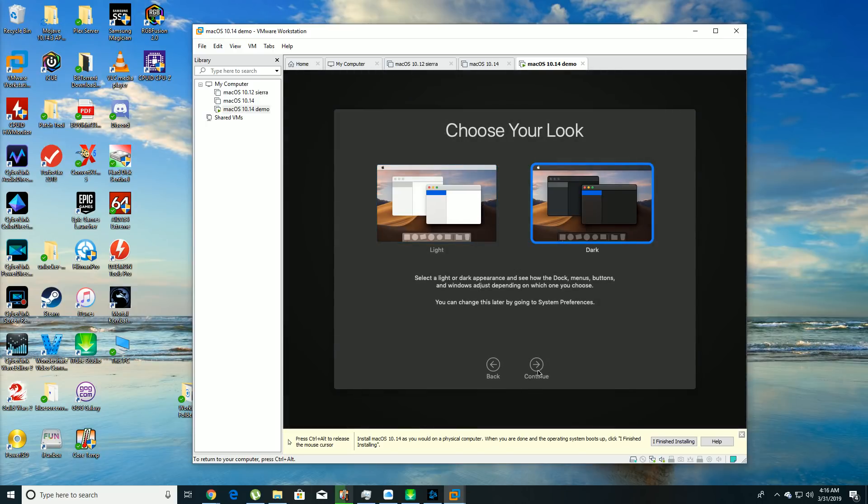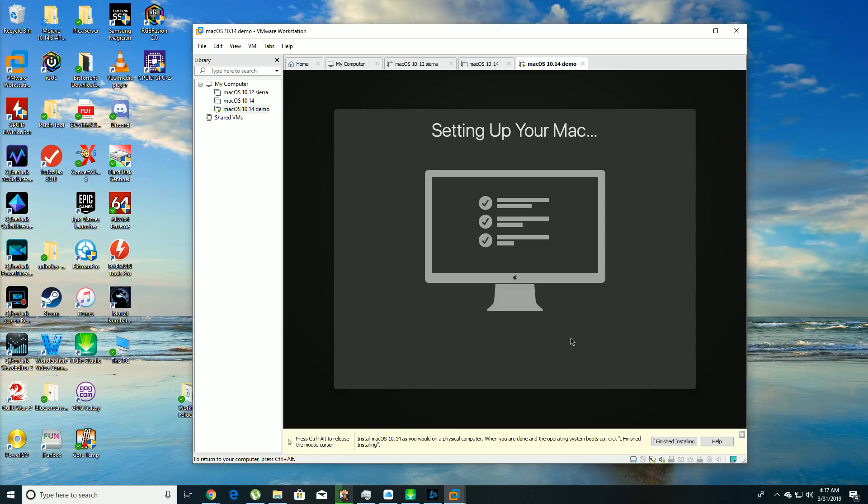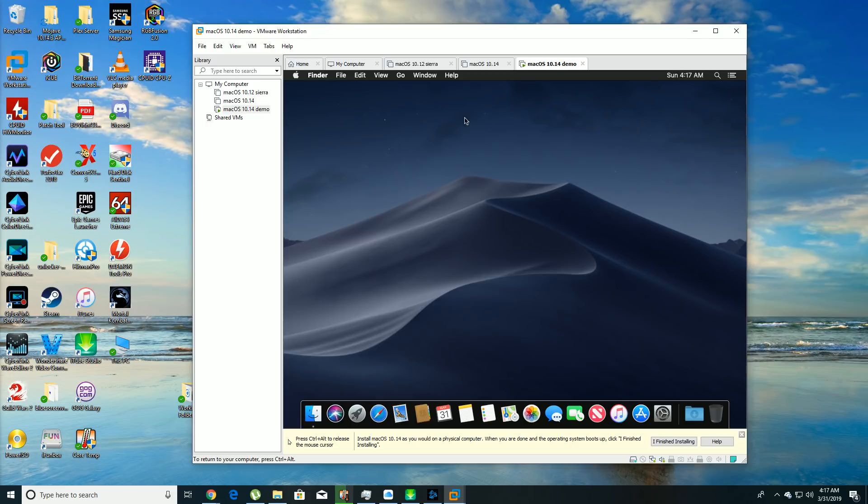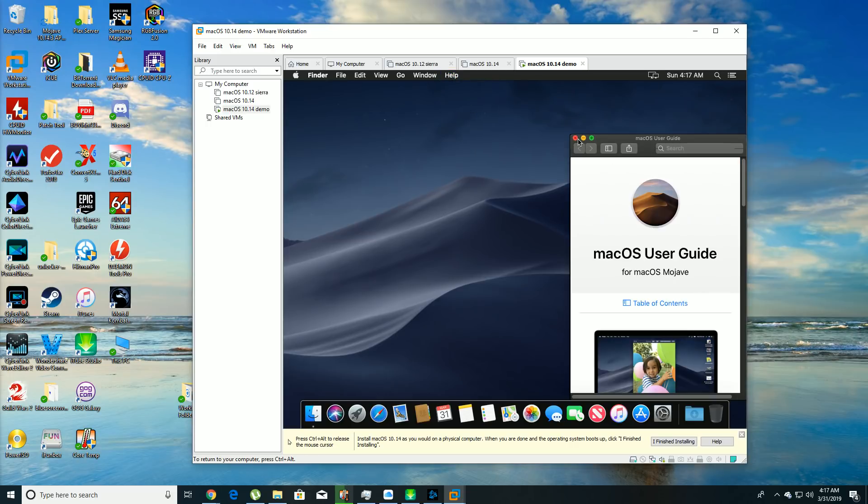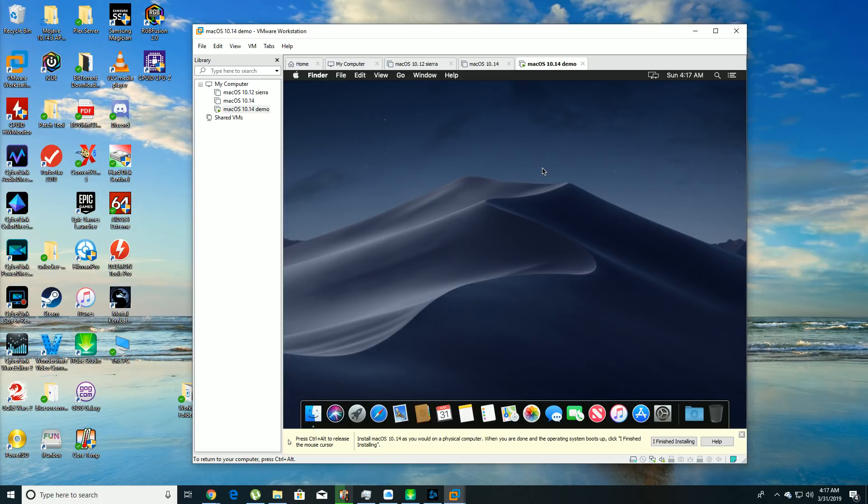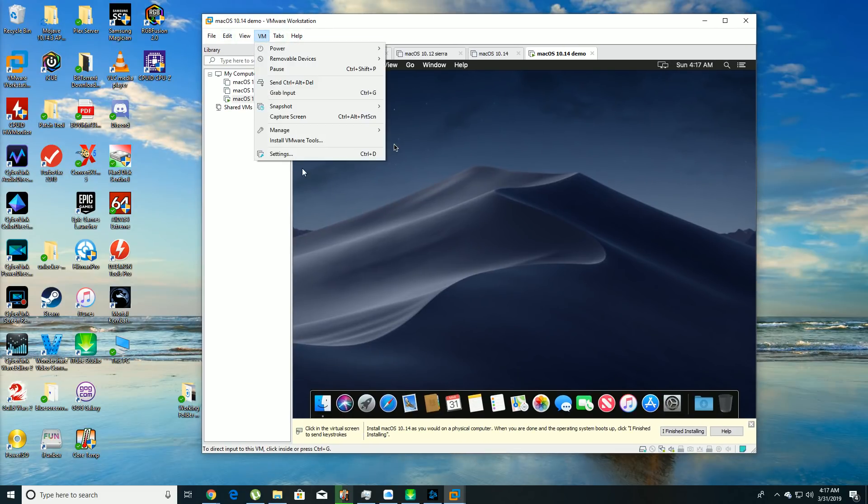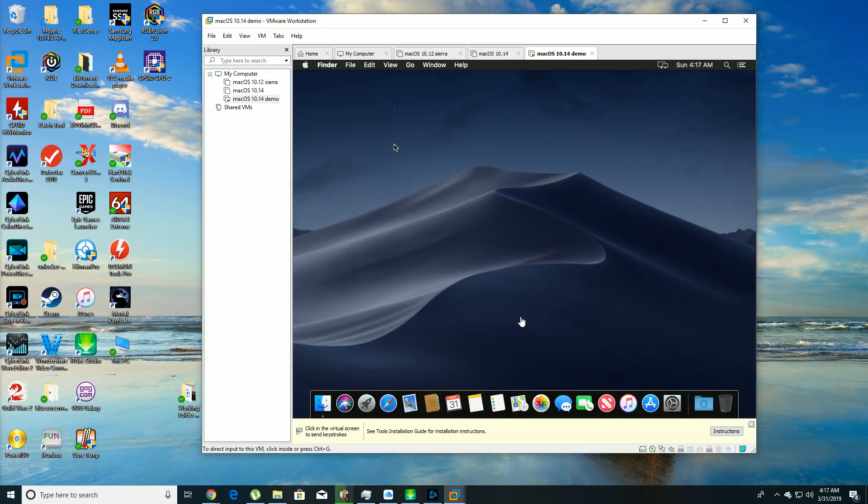Alright, so we're going to hit continue. We're going to go with the new dark one. I actually like the way that one looks. Now, just give it another second. It's going to set up the Mac, then it's going to reboot the virtual machine. And there you go. Now you have, you can click around in here, but now this is something you want to do. So you want to go out of the virtual machine, take your mouse pointer back to your desktop, go to VM, click install VMware tools.